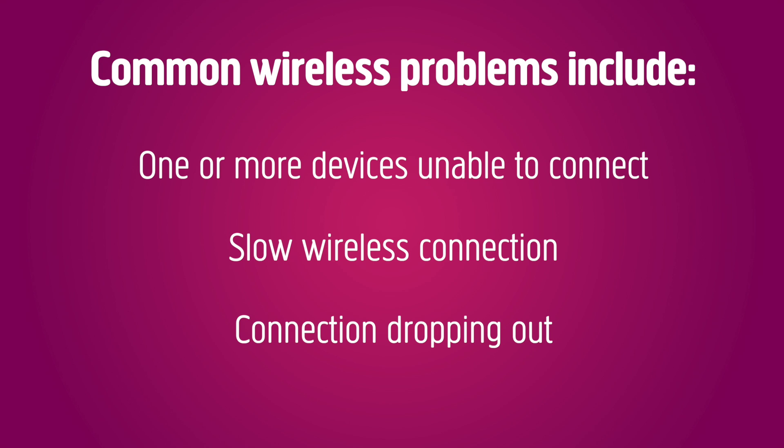Common wireless problems are one or multiple devices being unable to connect, or a connection running slow or dropping out.